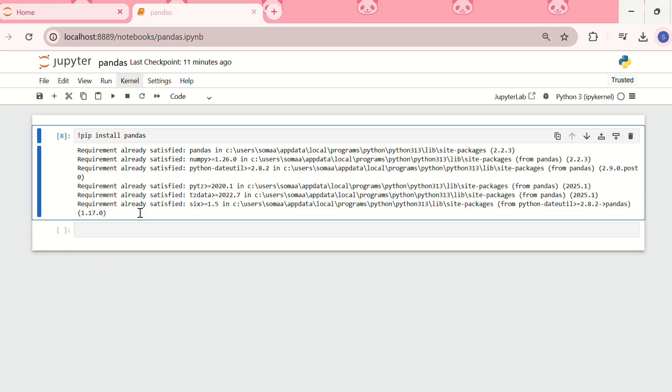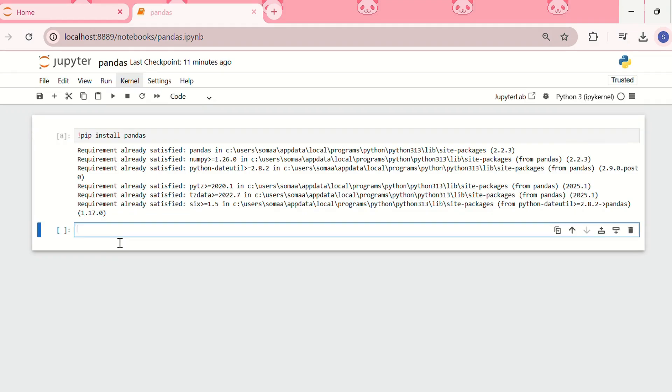But we can also verify the installation by importing pandas and checking its version. So for that, we can import pandas.